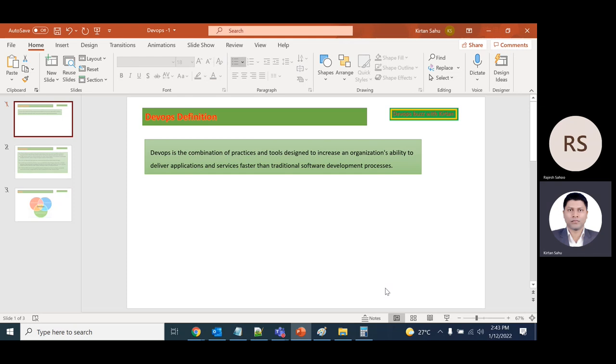If there's any bug or enhancement needed, it goes back to the backlog and the process continues until the correct output is available. Then the code goes to production so the result is delivered very fast.